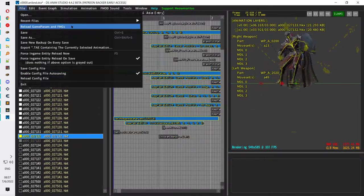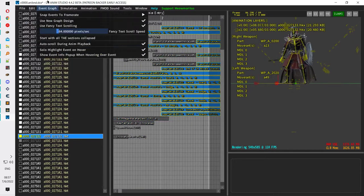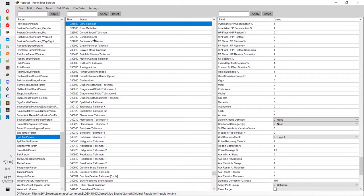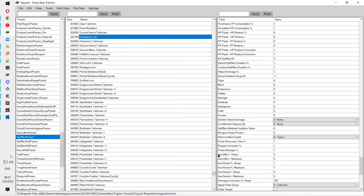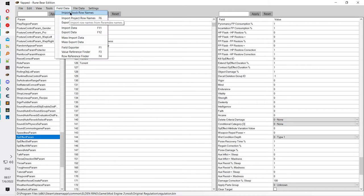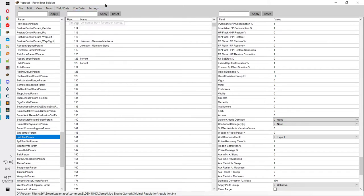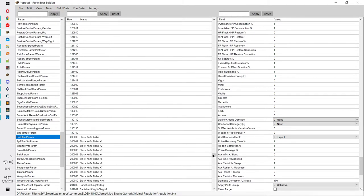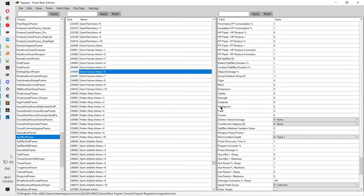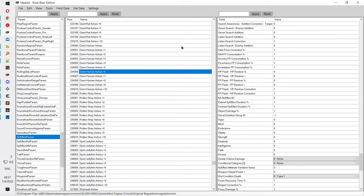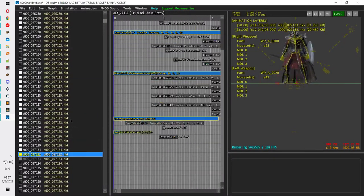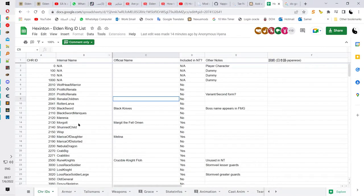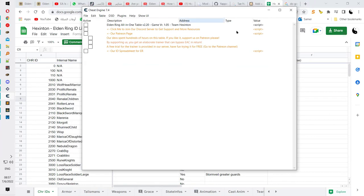There's currently no way to export animation names. I've contacted the developer and he said he is interested in making that feature. For comparison, in Yapped you can just go to Import Stock Row Names and have all the names listed very easily. We don't have that yet for DSNM Studio, but we do have a cheat engine table created by the cheat engine community.